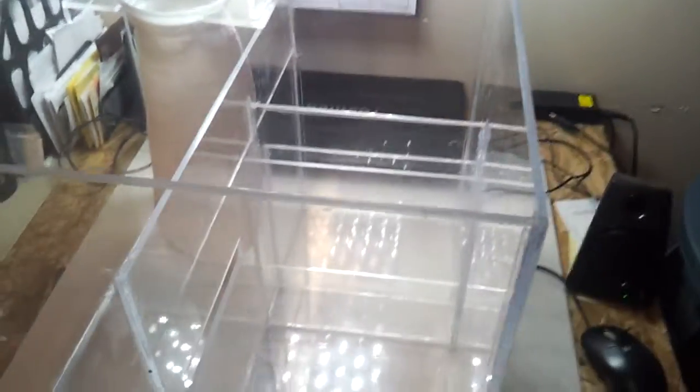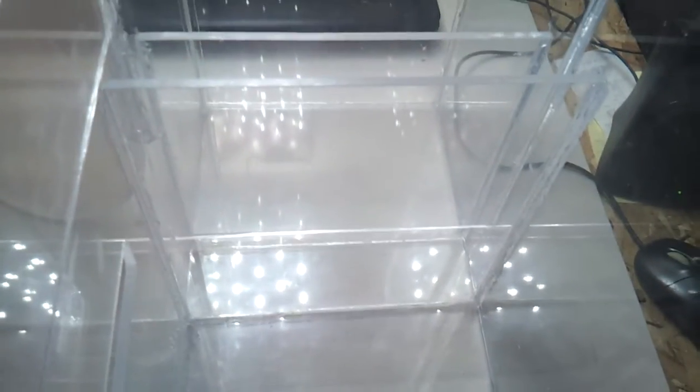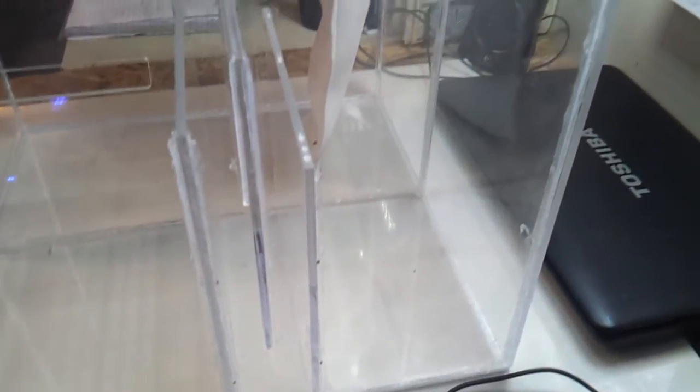Over here, like I said, this wall is 9 inches high, so that'll be my height level control for the sump. It'll come over, go through the bubble trap, and then come back up to the top.